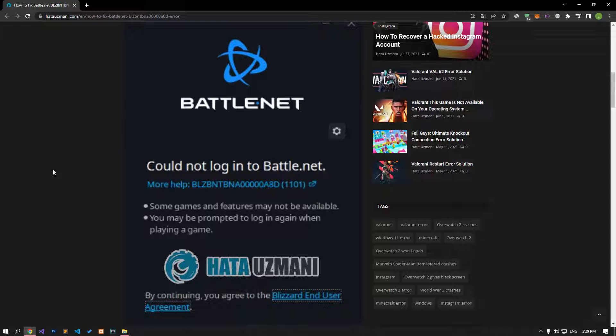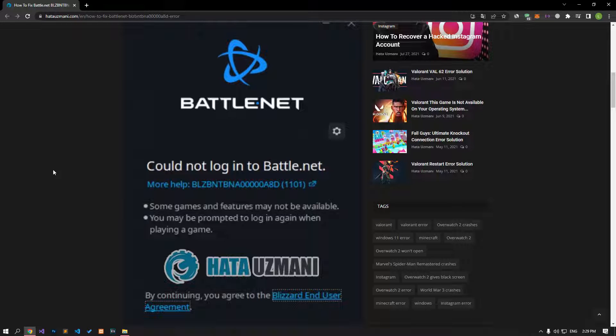Hello everyone, welcome to the Bug Expert channel. In this video, we will talk about solutions for friends who encounter battle.net could not log in error.